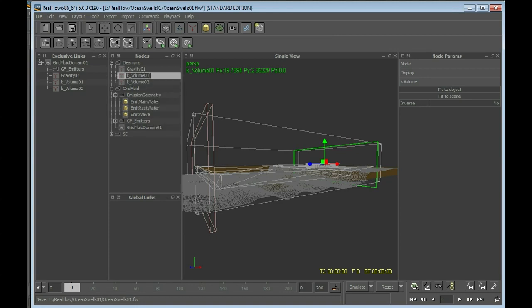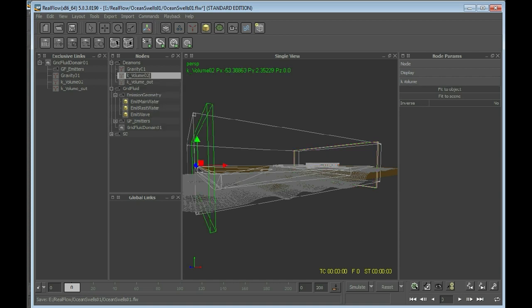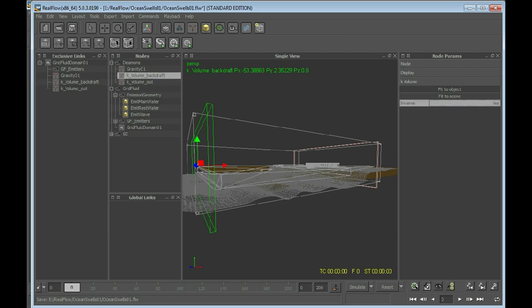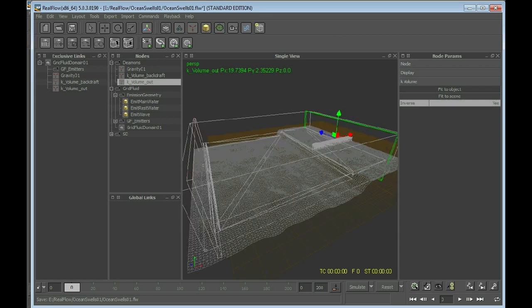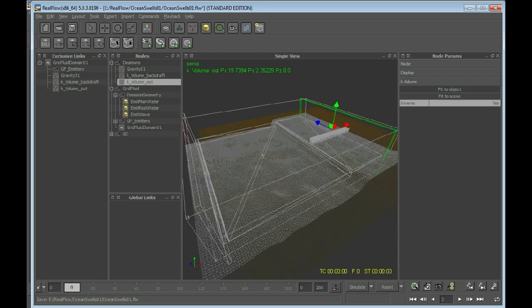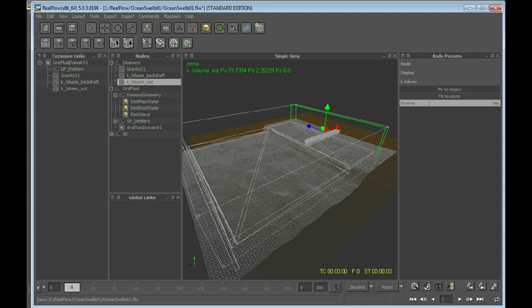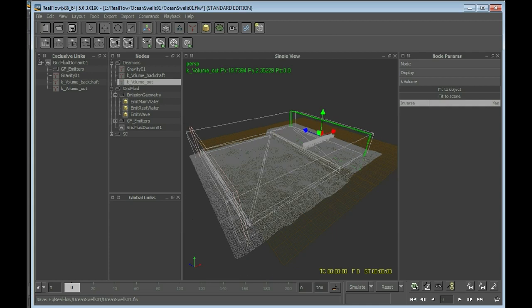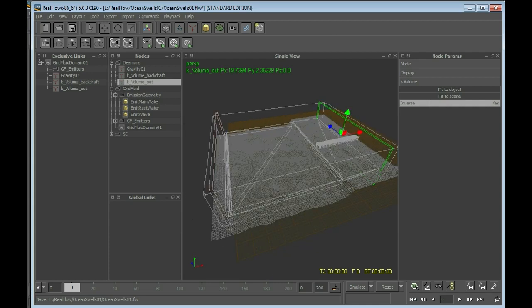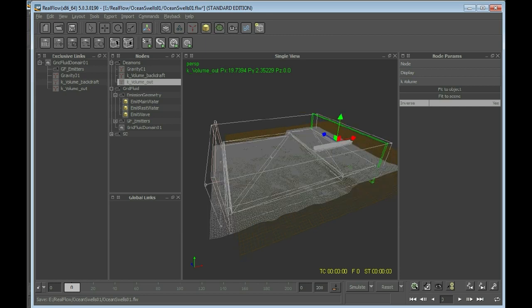So I will be naming those - K volume out and K volume back draft. Something that's very important, I have to set the inverse to yes for both of them. Because usually the kill volume fields are meant to kill everything that is not inside their volume, but now we need them to kill everything that wants to go through the volume. So if we did not invert this, we wouldn't be seeing any particles.